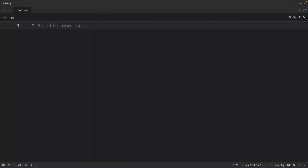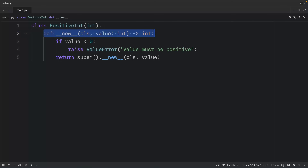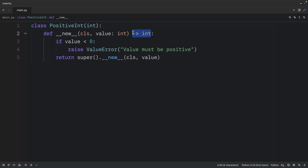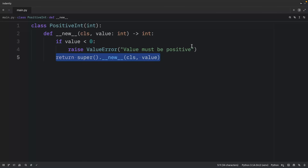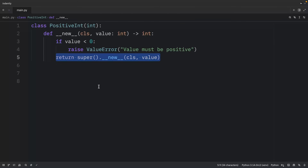Another use case is when you want to subclass immutable types. This is where `__new__` becomes essential because immutable types can't be modified after creation — no `__init__` block can change them. For example, we create a class called PositiveInteger that inherits from `int`. Inside `__new__`, we take a value; if it's less than zero we raise a ValueError, otherwise we call `super().__new__(cls, value)` to create a new instance of PositiveInteger.